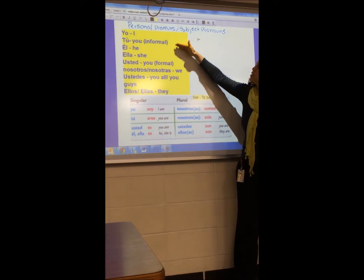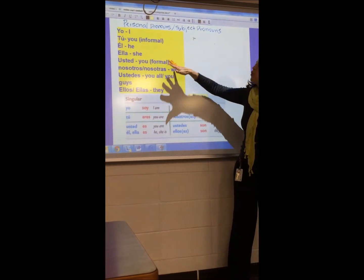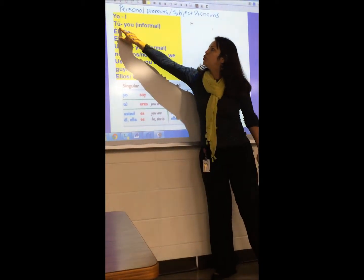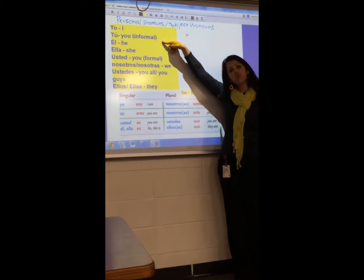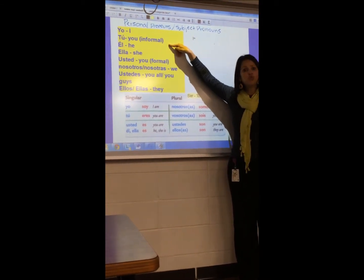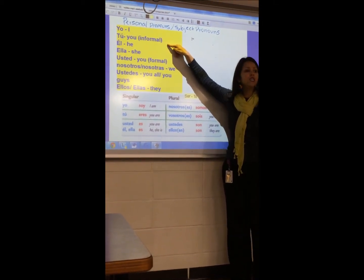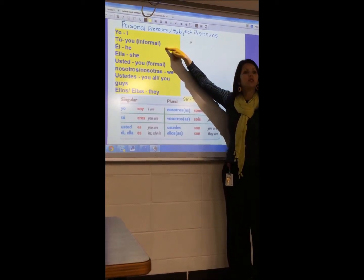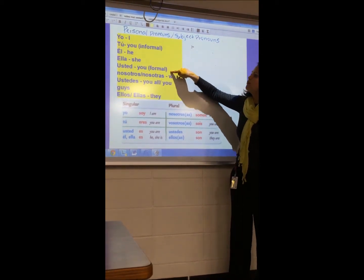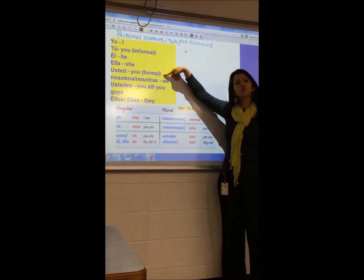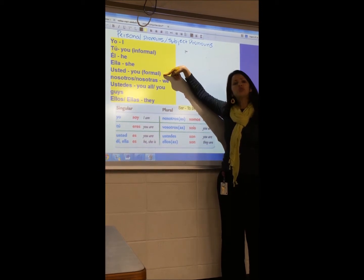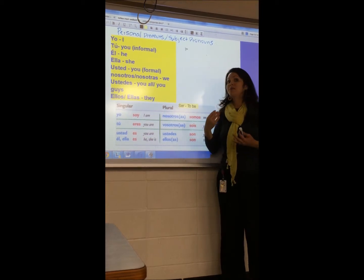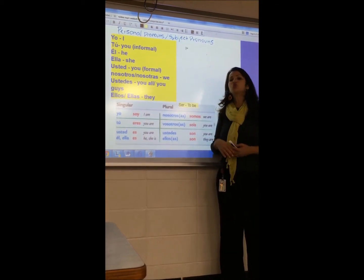So far we've seen the singular pronouns. We know that for 'you' in Spanish we have two forms. We have 'tú', which is informal — you're going to use 'tú' when you're talking to somebody that you know, somebody of the same age. We can also call it the familiar 'you'. But we also have 'usted', which is also 'you', but we use it in a formal way — with somebody that you don't know or somebody much older than you.